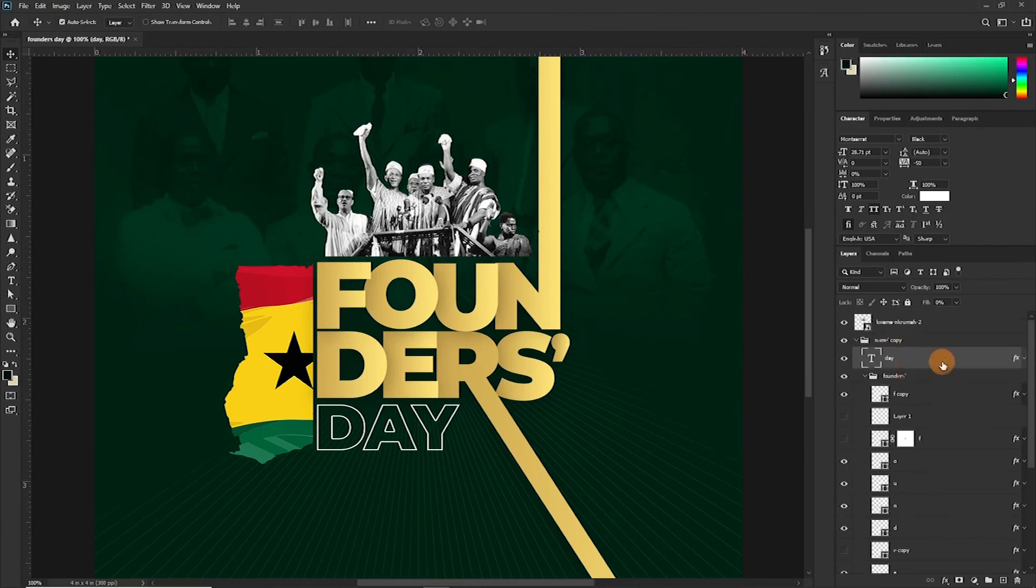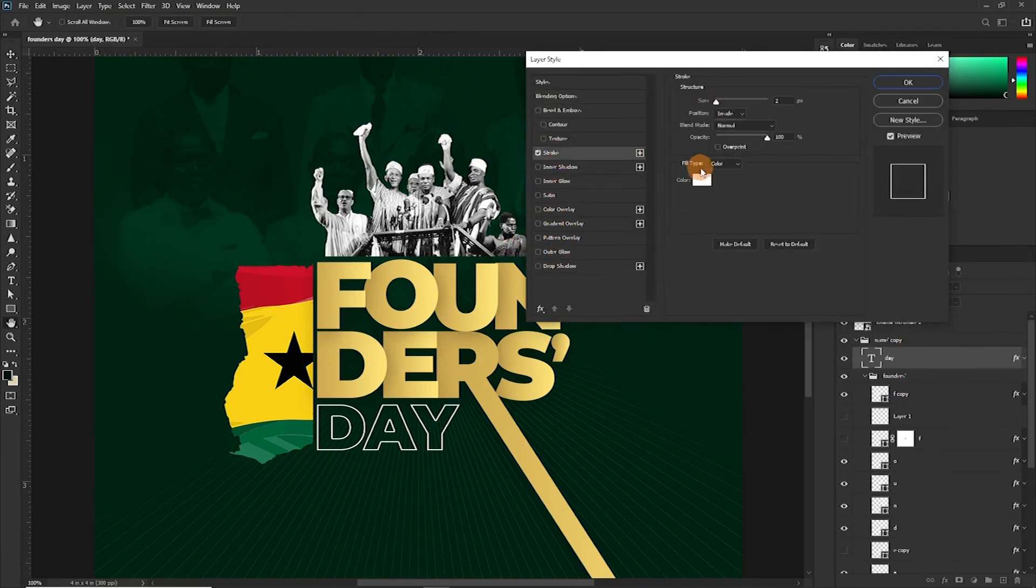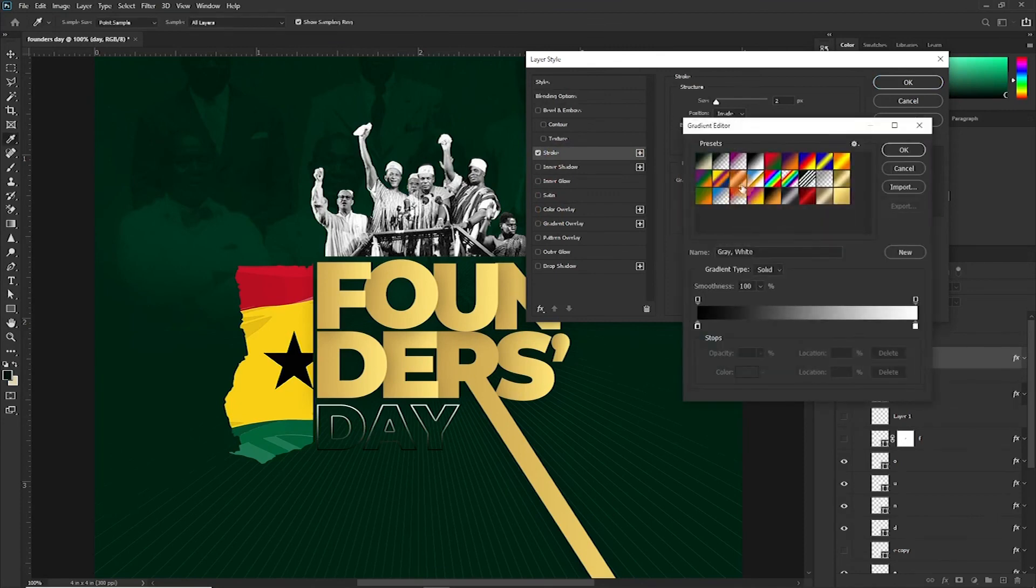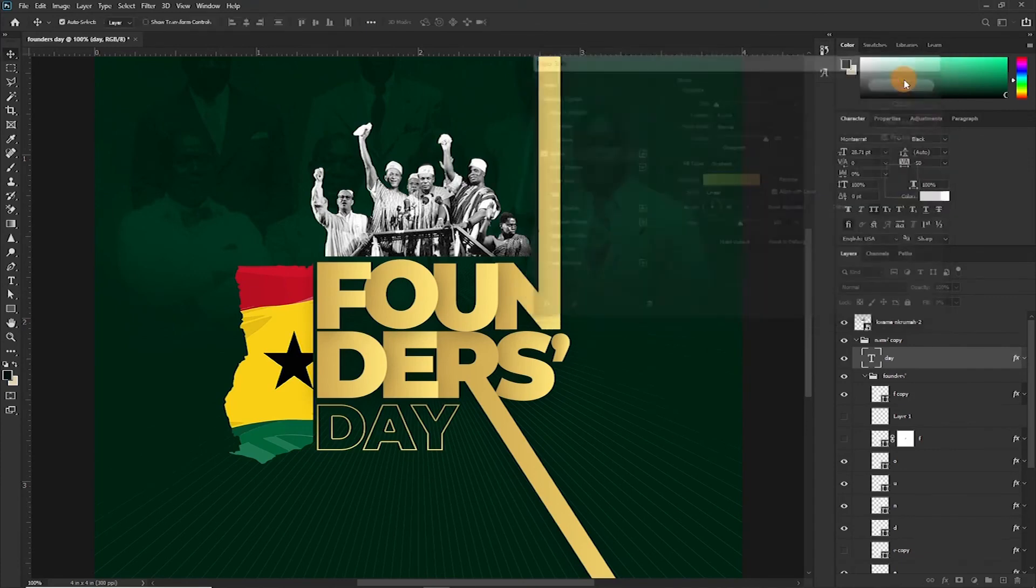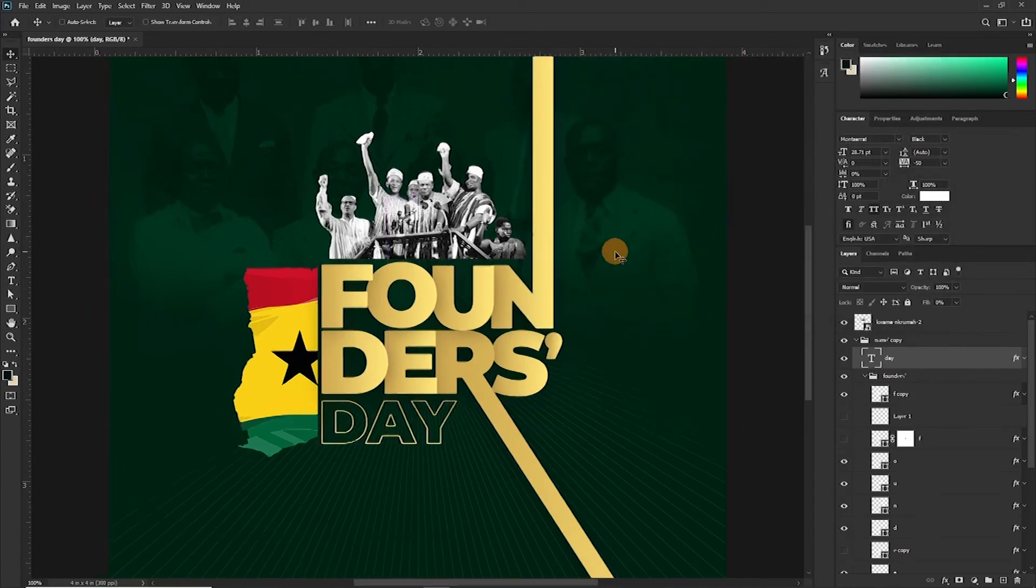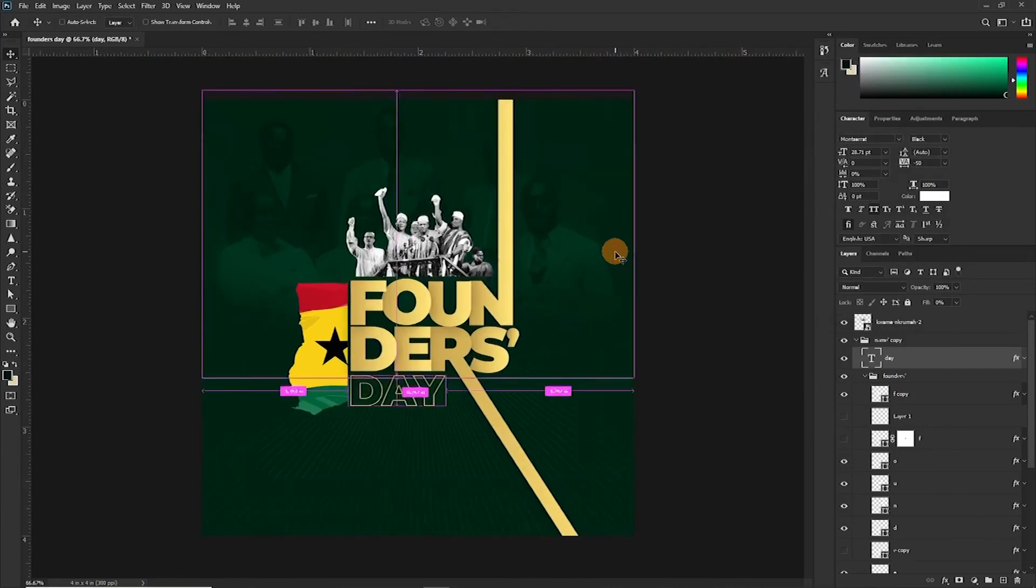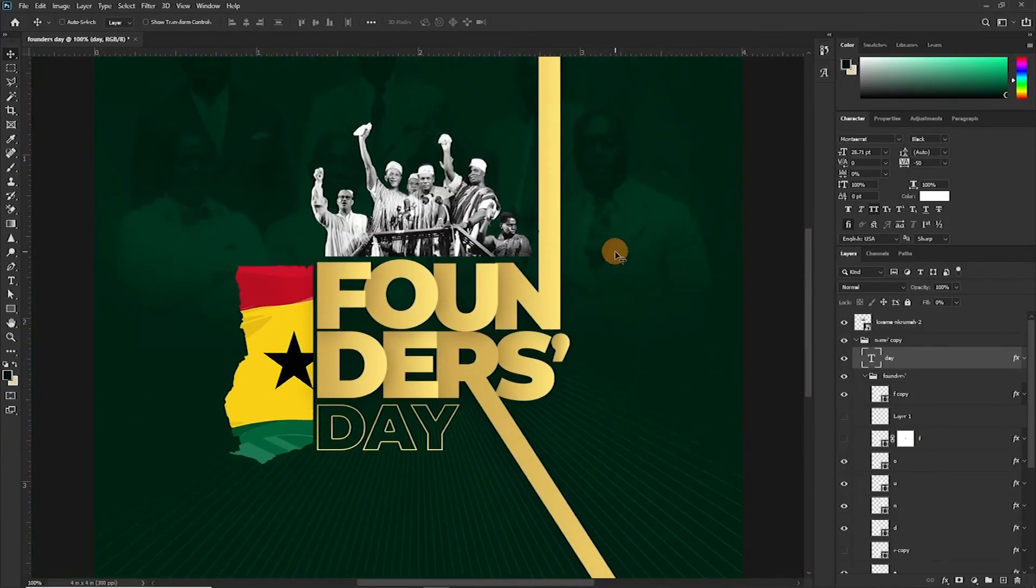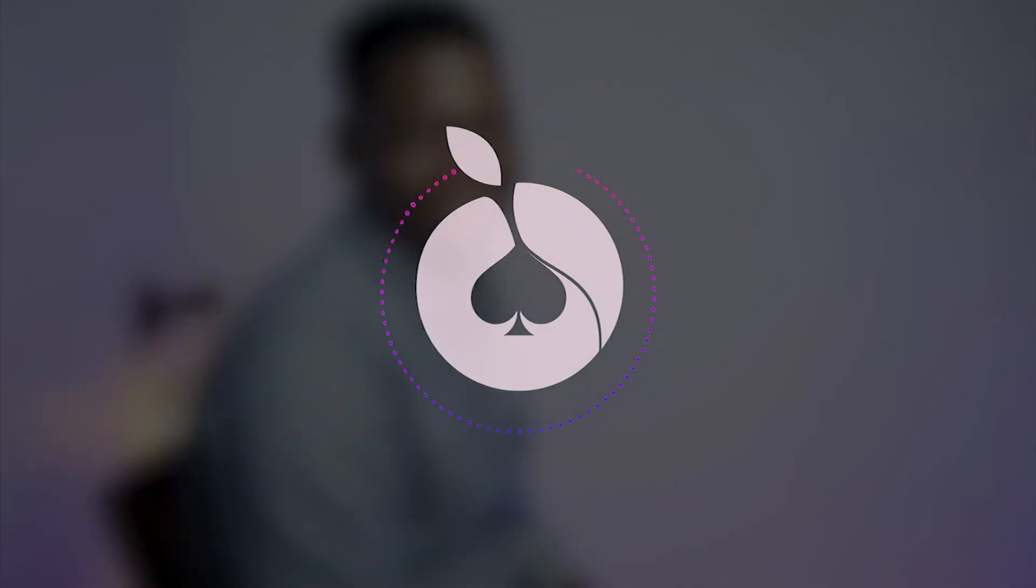So I'm going to copy this layer style and apply it to all others. Let's see.